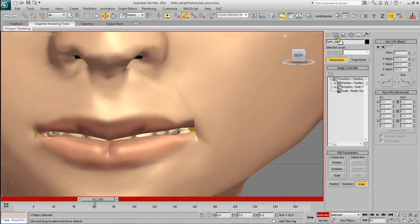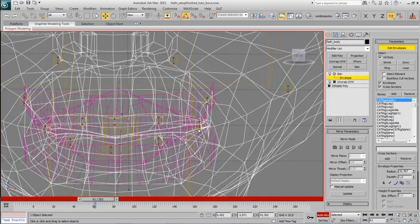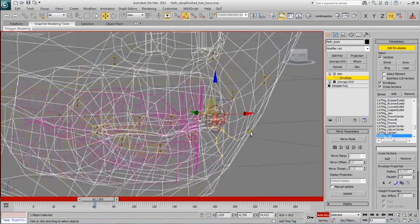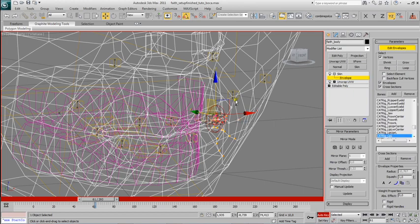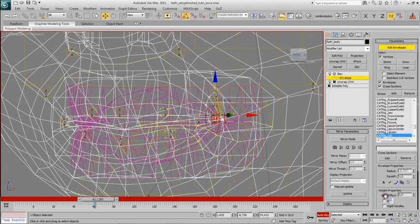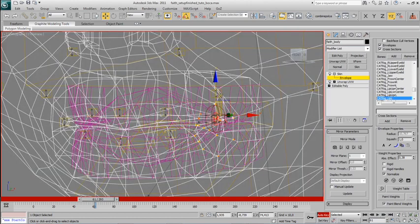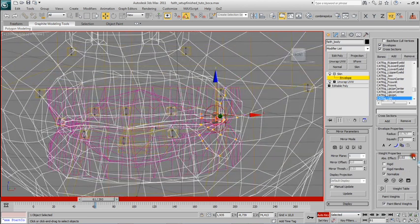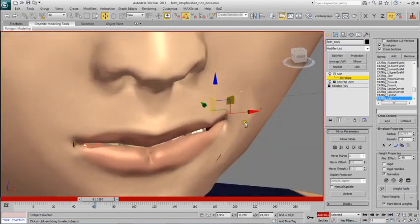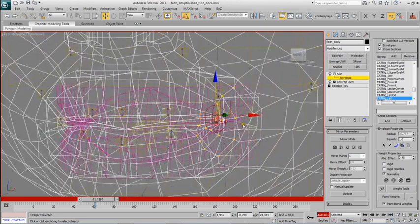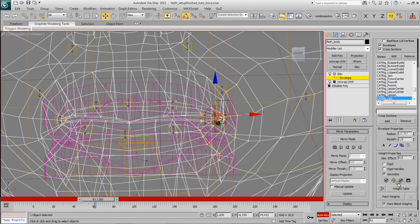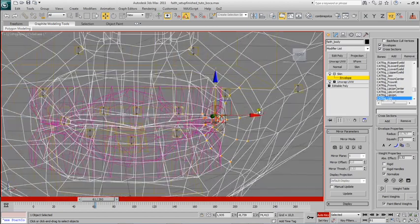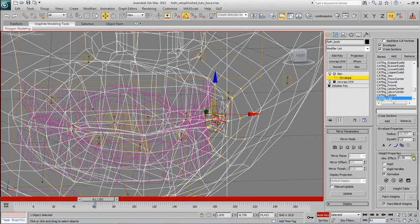Come here, edit envelopes again, select the corner of the mouth, and I should put more weights in these vertices. Absolutely, that's it. No, I need to add some more in this one, a bit more here, and a bit more in this one as well. More.